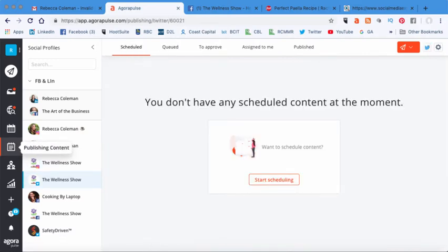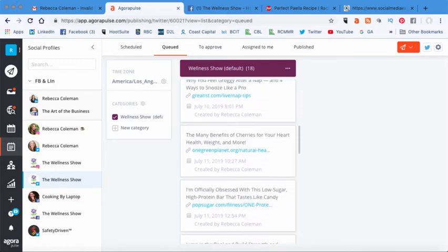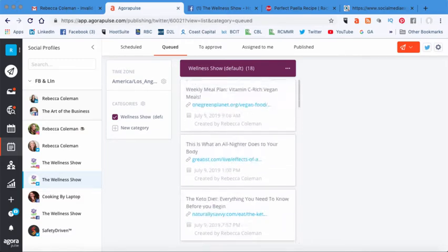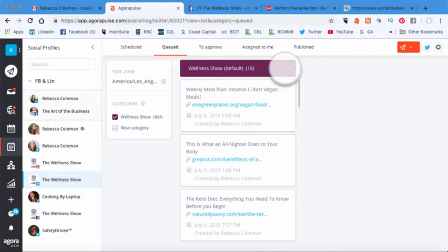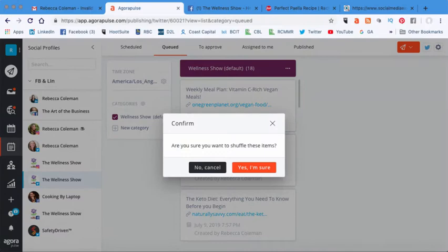So what I'm going to do is I'm going to click on just below the publishing calendar, there's another button called publishing content, I'm going to actually click on that. So publishing content, then I'm going to click on this tab up here that says queued. And what you'll see is it's listed all of the tweets all in a row. What I'm going to actually do here is you'll see there's three dots at the top, I'm going to click on that.